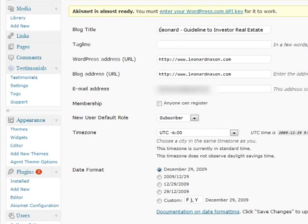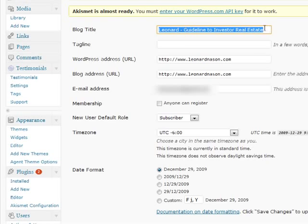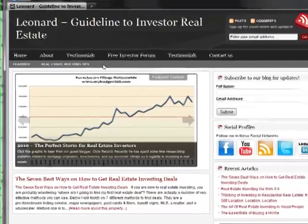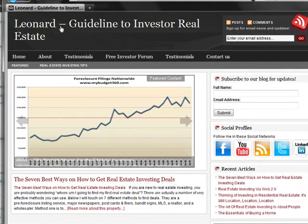So in the general settings, you have a blog title in here. This particular blog that we created, as you can see, there's a blog title that says Leonard guideline to investor in real estate and if I click on that particular blog, that's what it would look like.